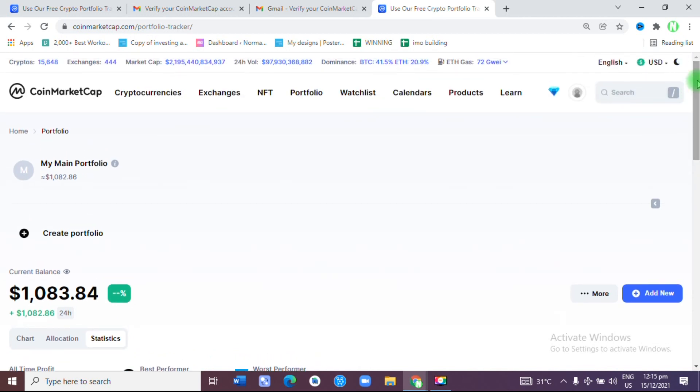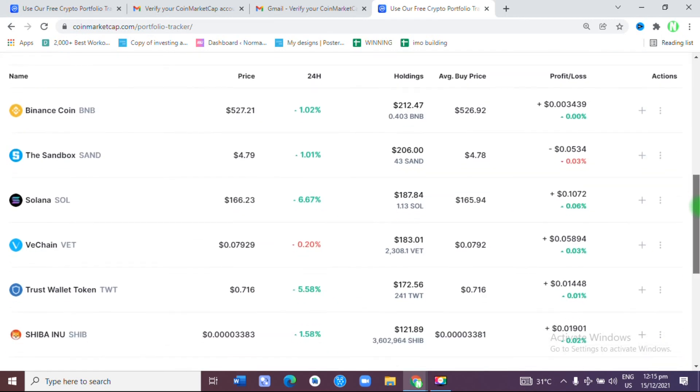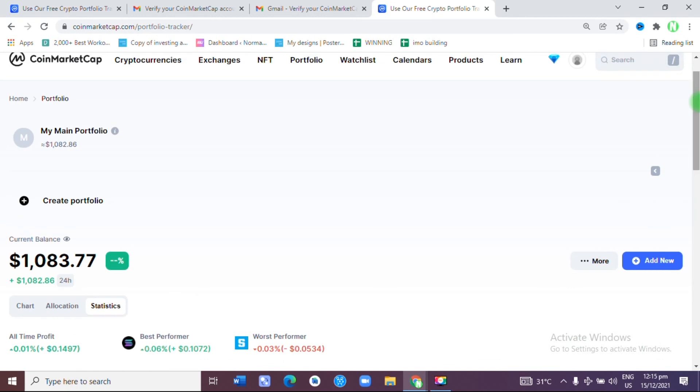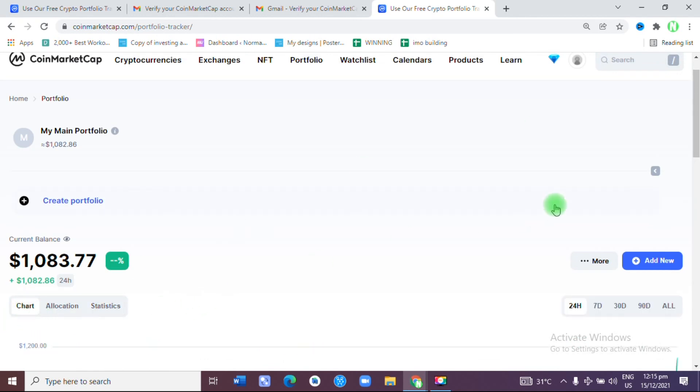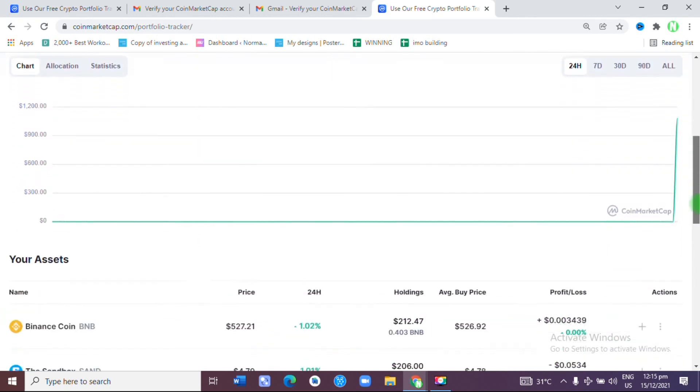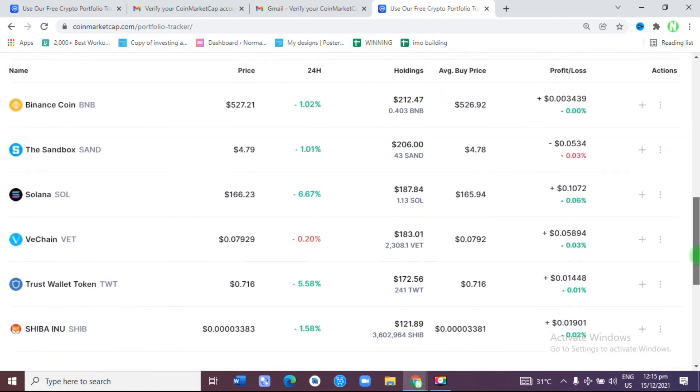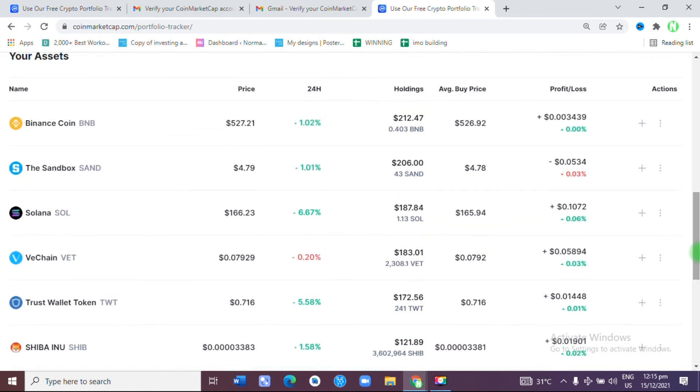On CoinMarketCap, and it will always be here because you are registered now. You have an account with CoinMarketCap, and with this you can track your portfolio. I hope this video is helpful. If you know somebody who needs this, I want you to share it with them. Thank you very much for watching.